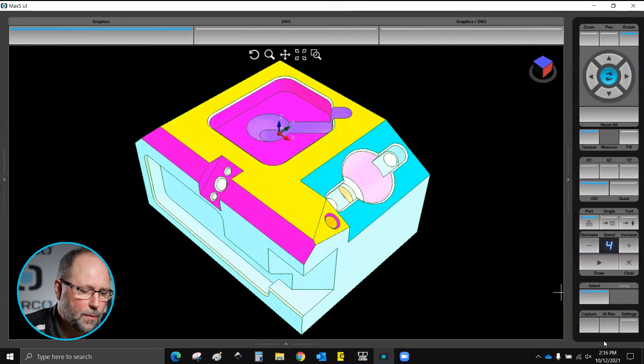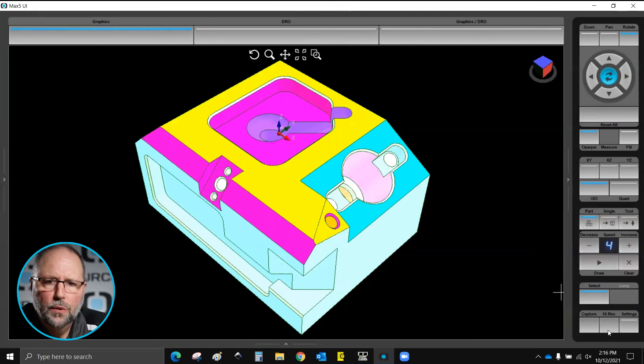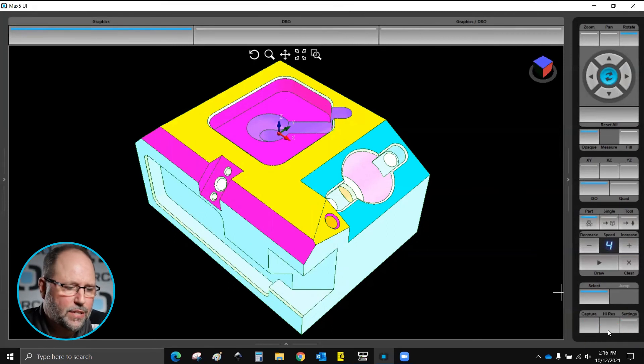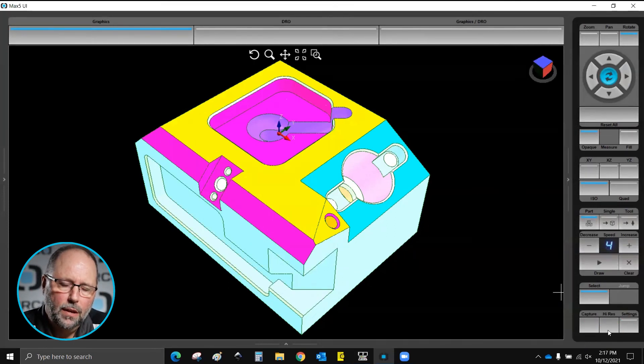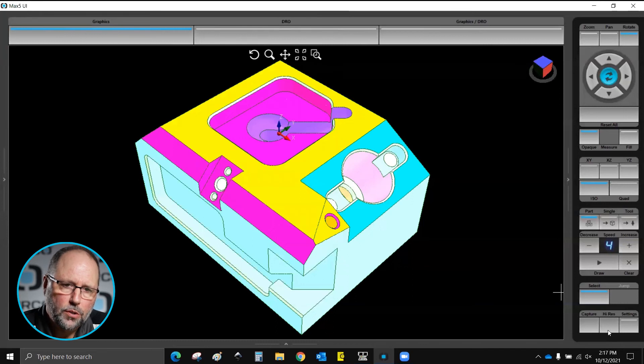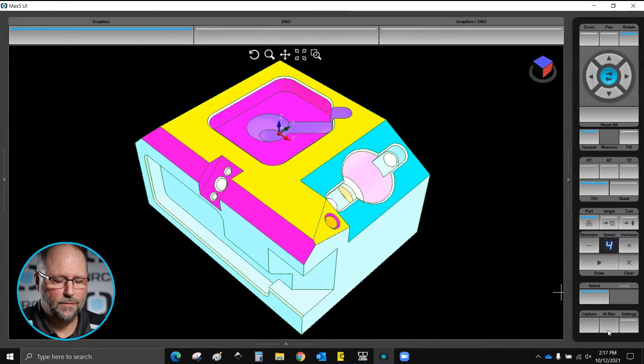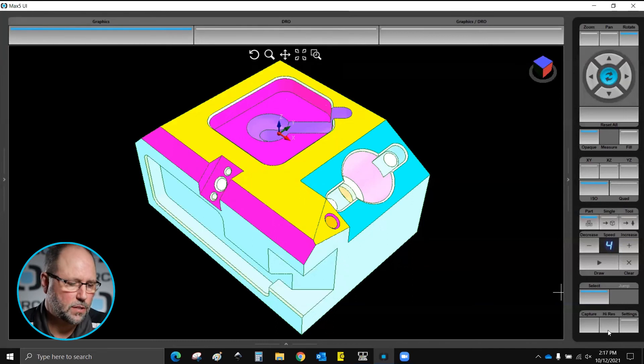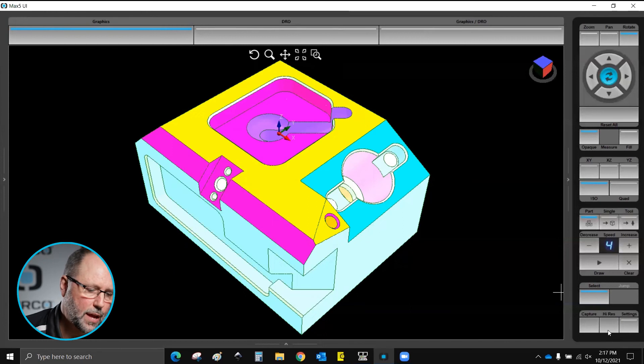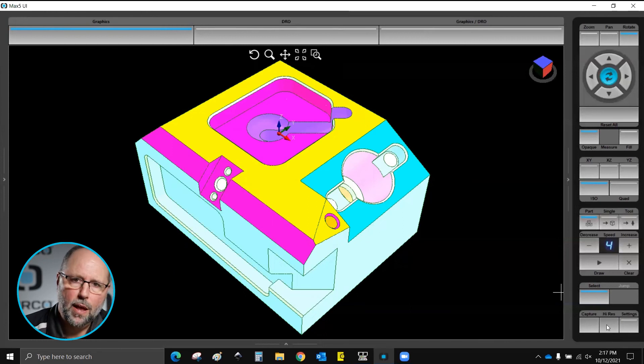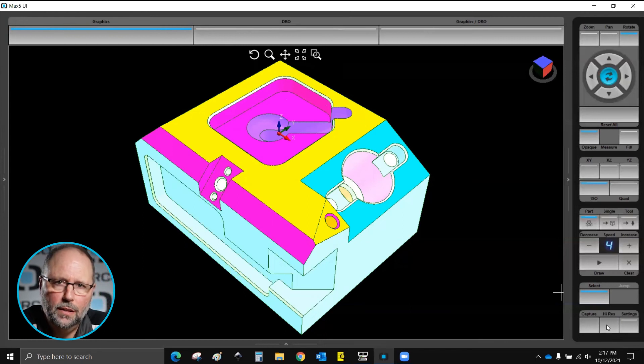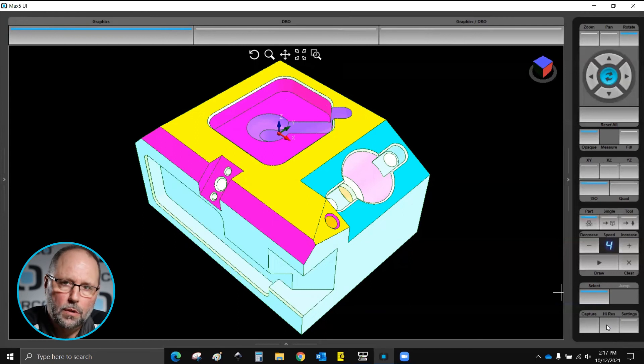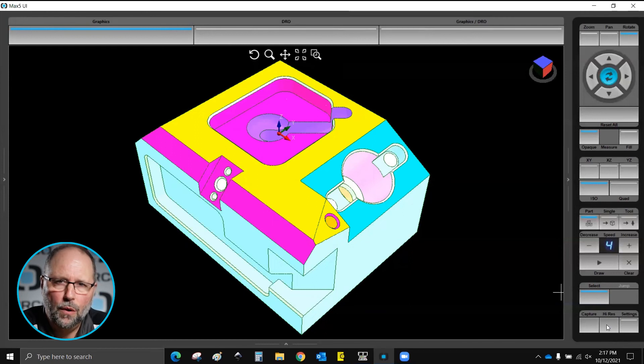High res, sometimes when I do a drawing and there is a lot of detail some of the arcs and things may look faceted. You may have some colors that blend together because things are too close together. If I hit that high res then it will regenerate the completed graphic and it will be a little bit more of a high res image for you.